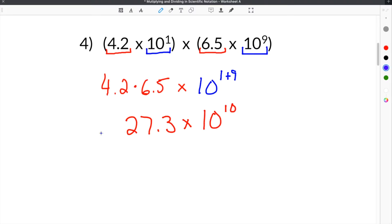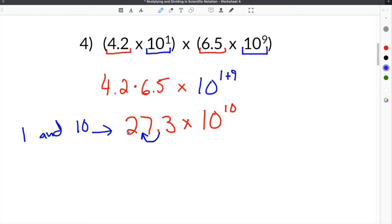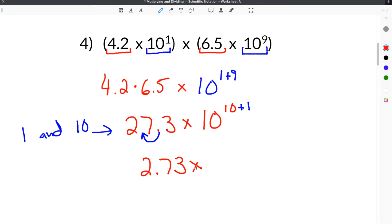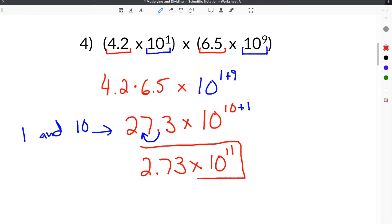Our coefficient has to be in between 1 and 10. So we take our decimal and move it left once so that it becomes 2.73, which is in between 1 and 10, and then add 1 to the exponent because we moved the decimal to the left. So this becomes 2.73 times 10 to the 10 plus 1 power, which is the 11th. And this is our final solution.